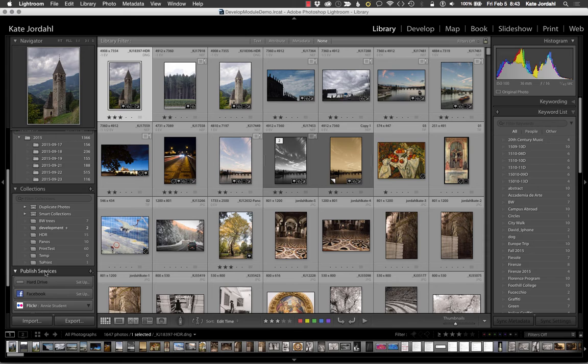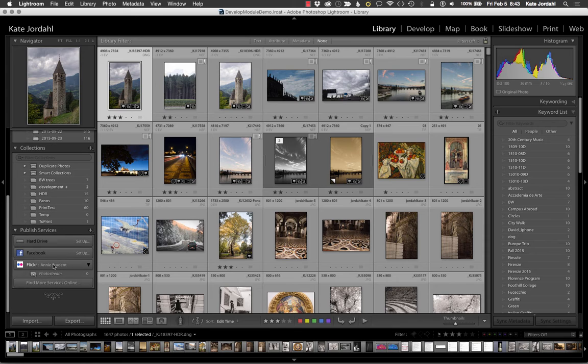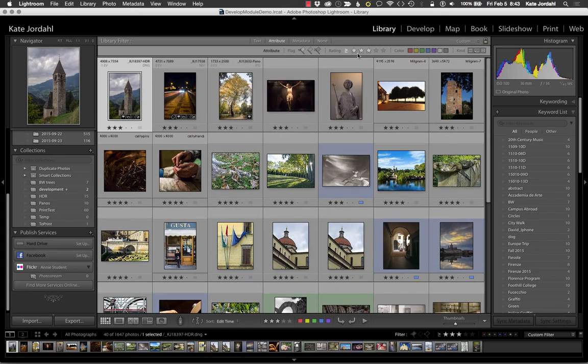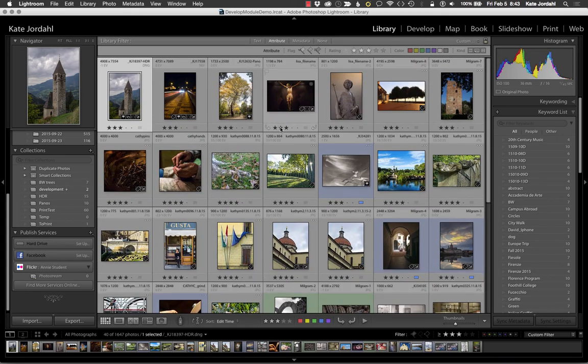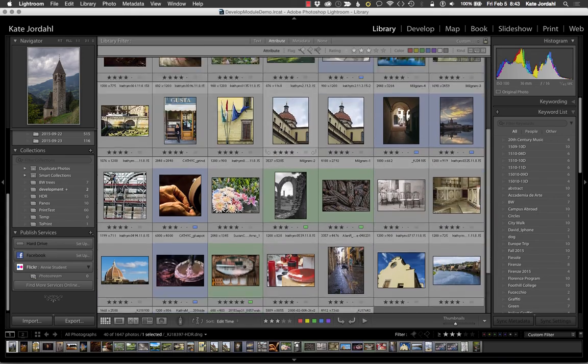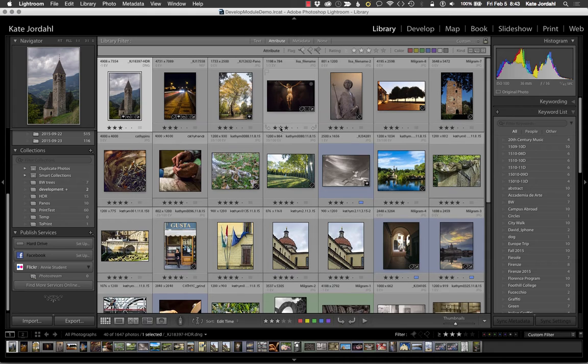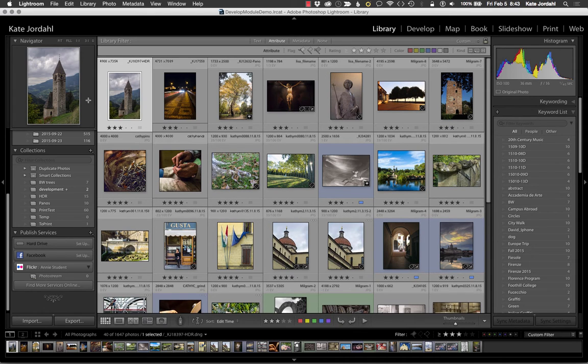So now I've created this publishing folder basically. So I'm going to go up here to my attributes and look for three star pictures that I can share.